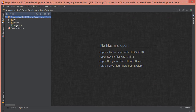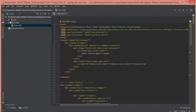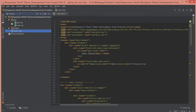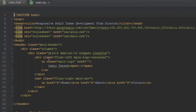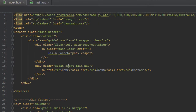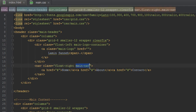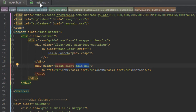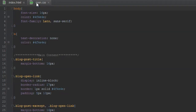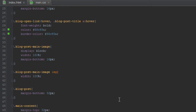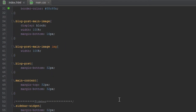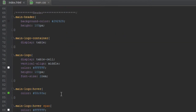Inside our index.html, let's have a look at what we need to target. It's inside a nav element with a class of main-nav, and each navigation item is an a tag with no class, so we can just target main-nav and a.